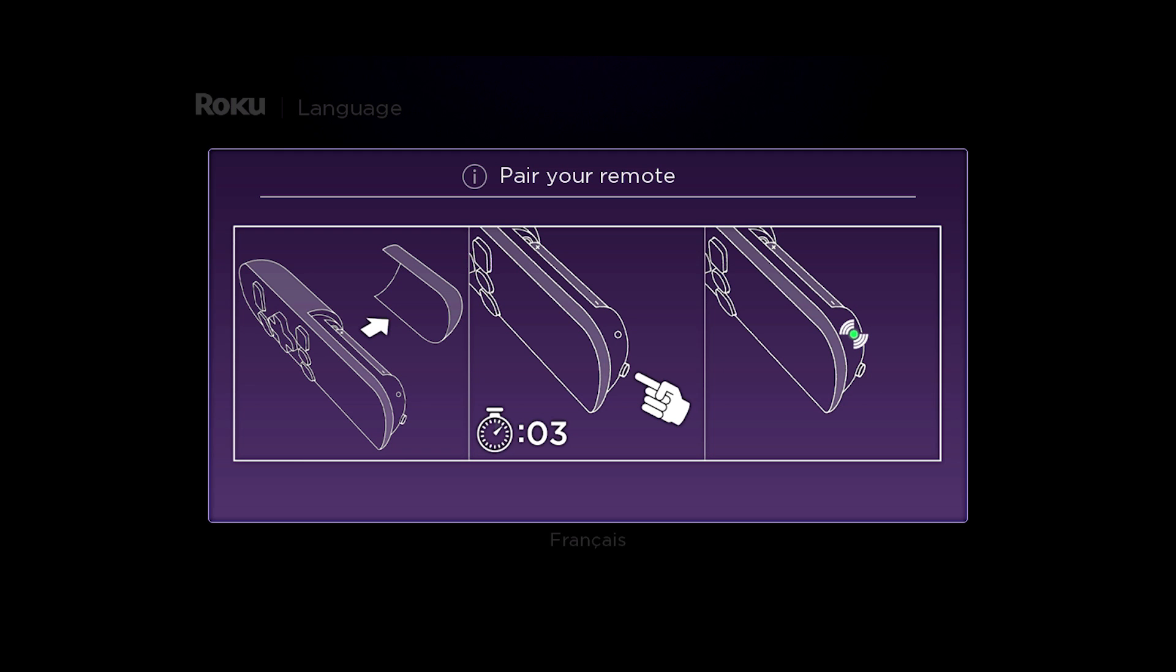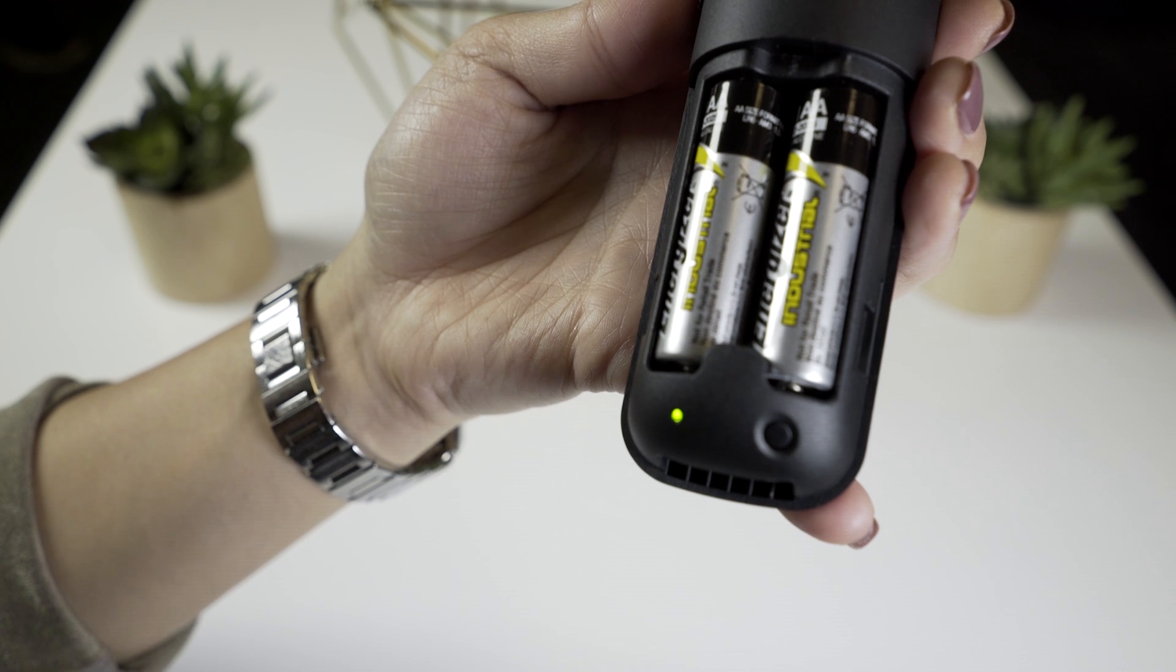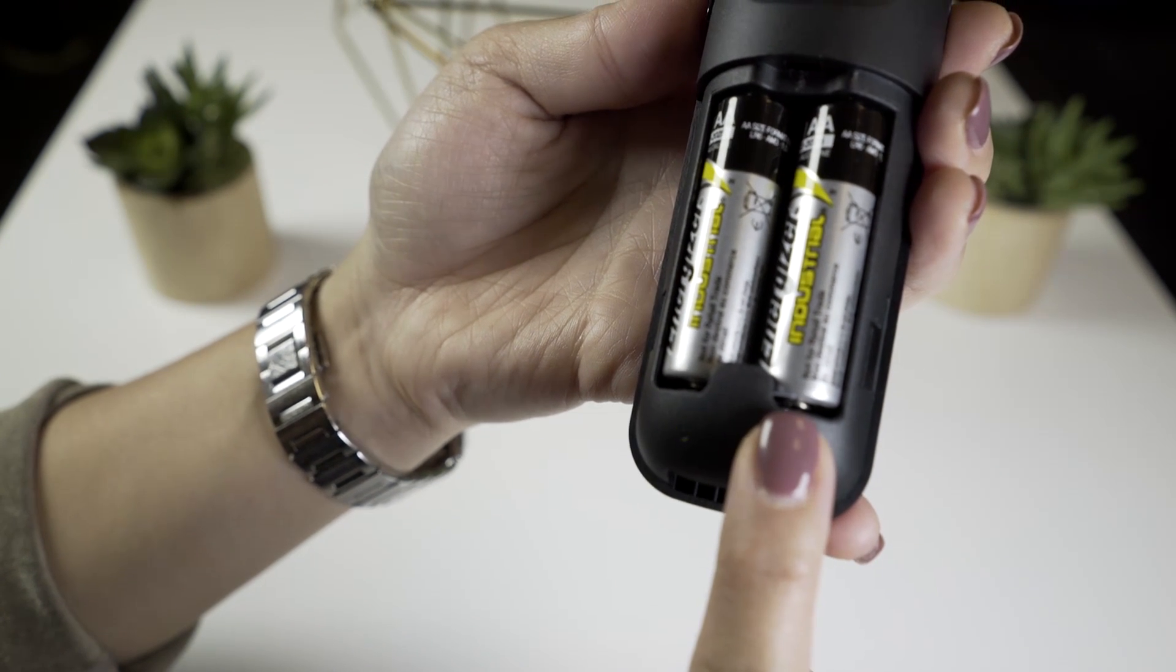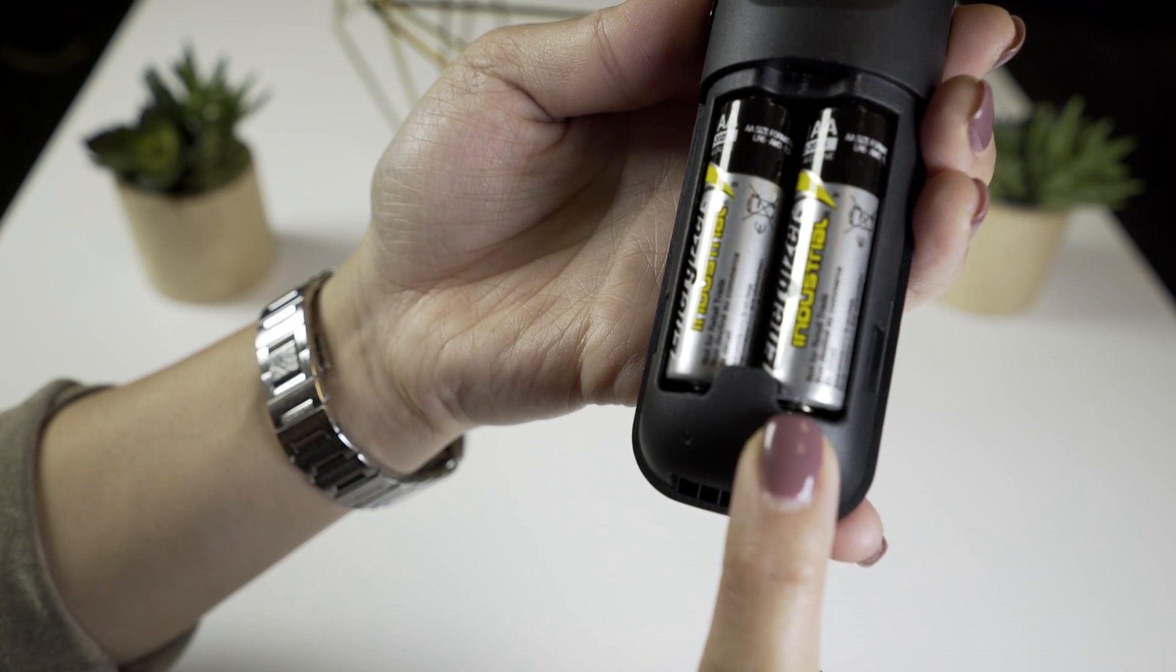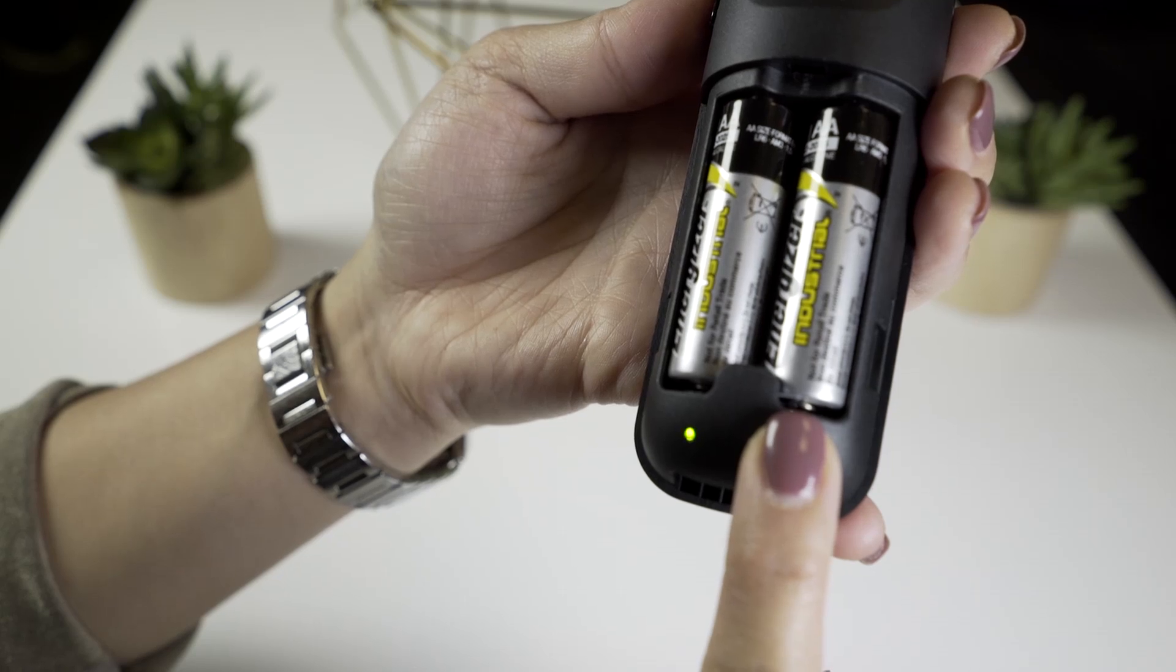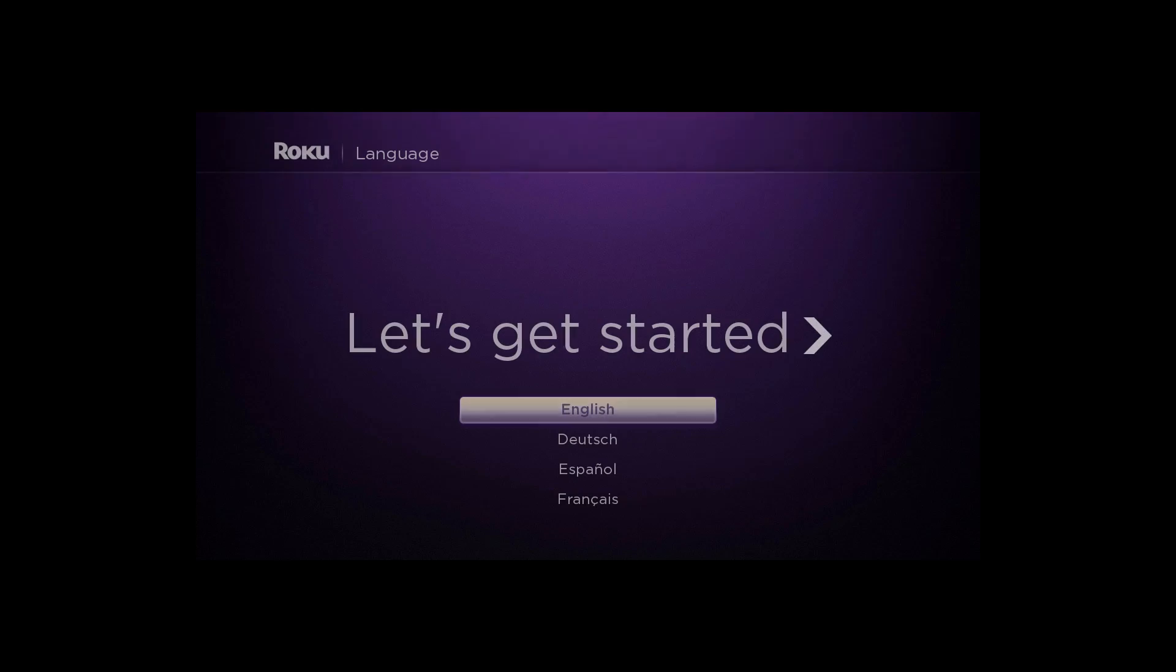If it doesn't, press and hold the pairing button for 5 seconds, until the light starts blinking. Once successful, select your language.